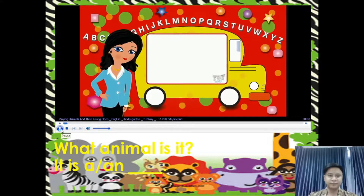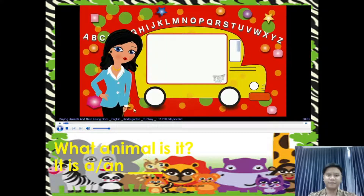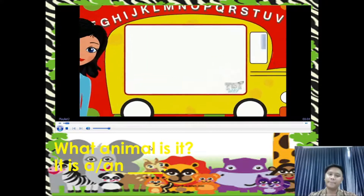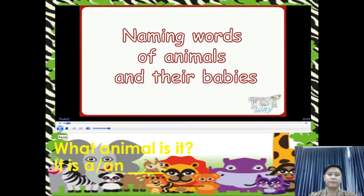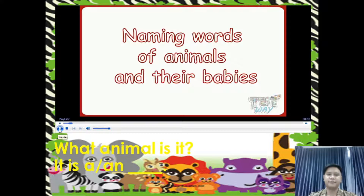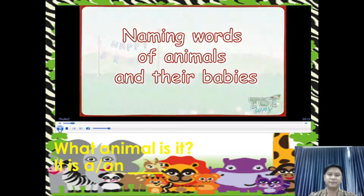Let's go! Hi kids! Today we will learn about some naming words that tell us about the names of different animals and their babies. So let's start!